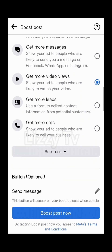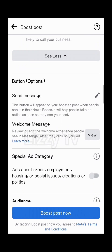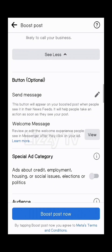Coming down to Button — do you want people to send you a message? You can type in the questions and the message just down where it says Welcome Message. Then there's Special Ad Category, which is for people with any special category like housing, social issues, elections, politics, or employment. If your ad is not about any of these, you can skip this one.